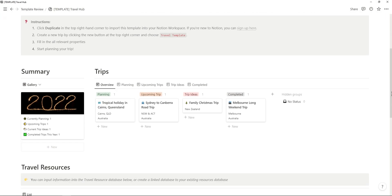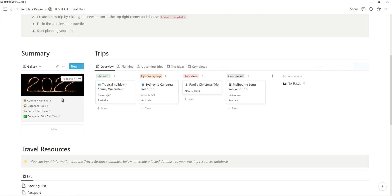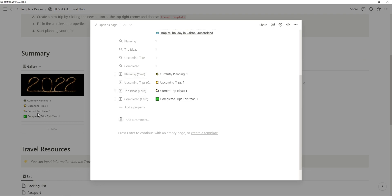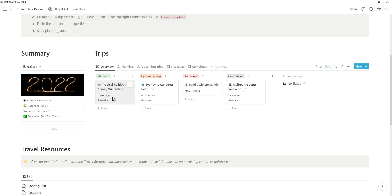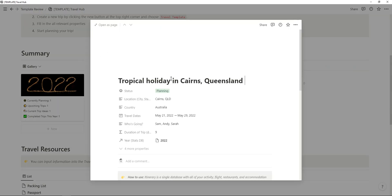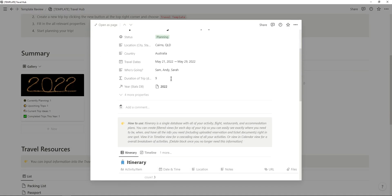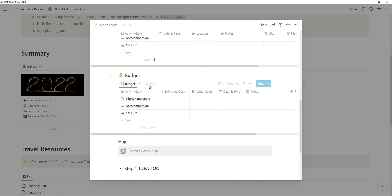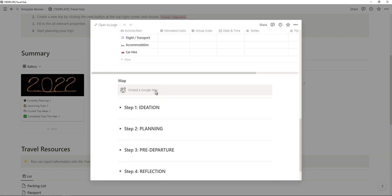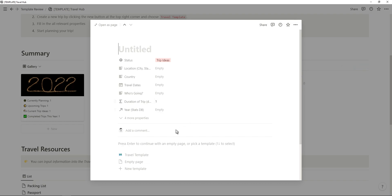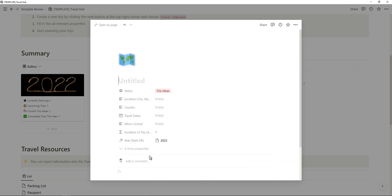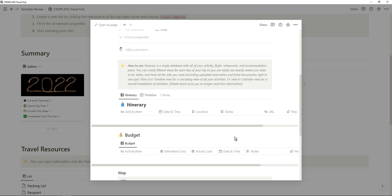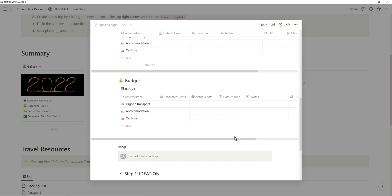The next template is a travel hub from CK that helps you plan your yearly travels. At the top you have a yearly summary for all your travels, you have a trip planner, and you also have travel resources for your trip. This template is really easy to use thanks to the template button which generates everything you need to plan your next trip.